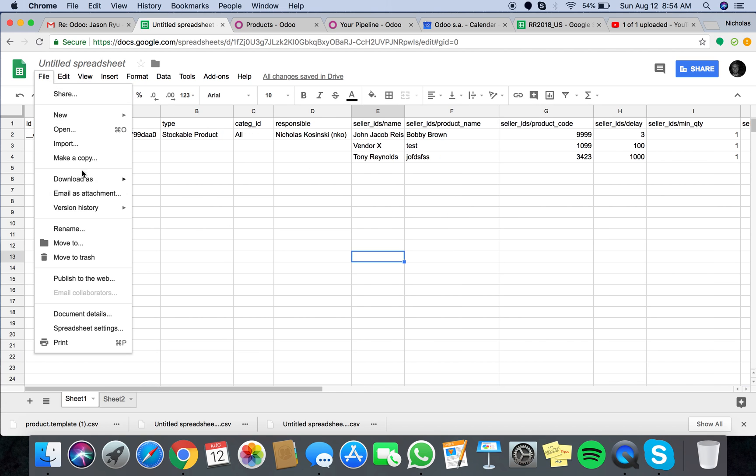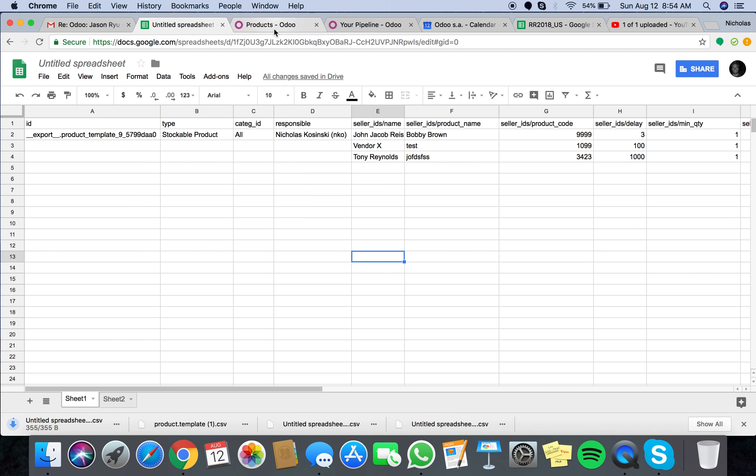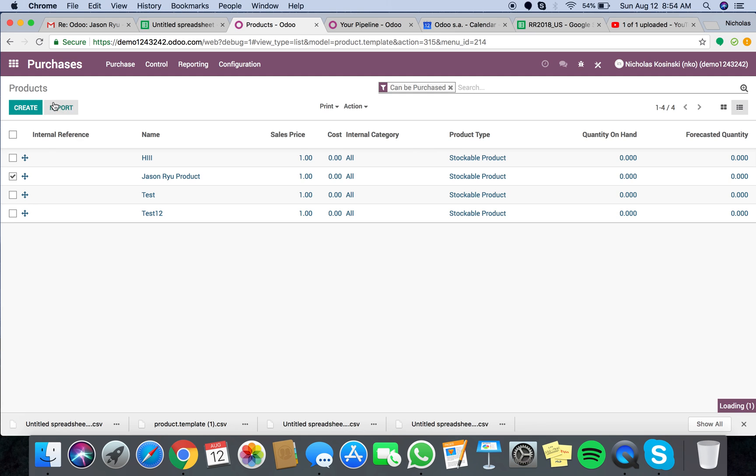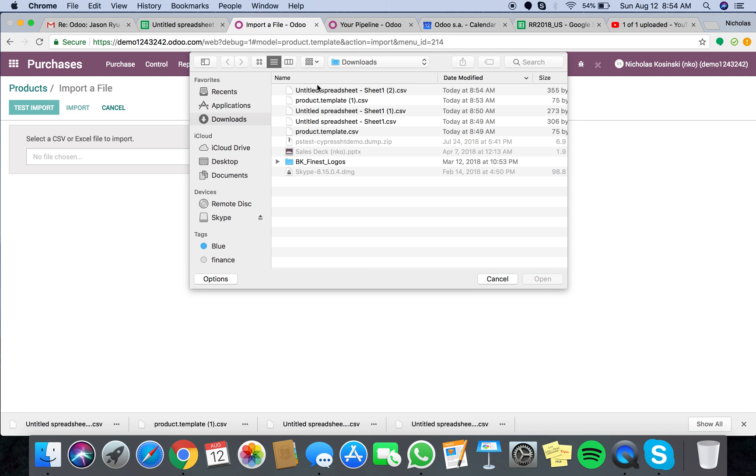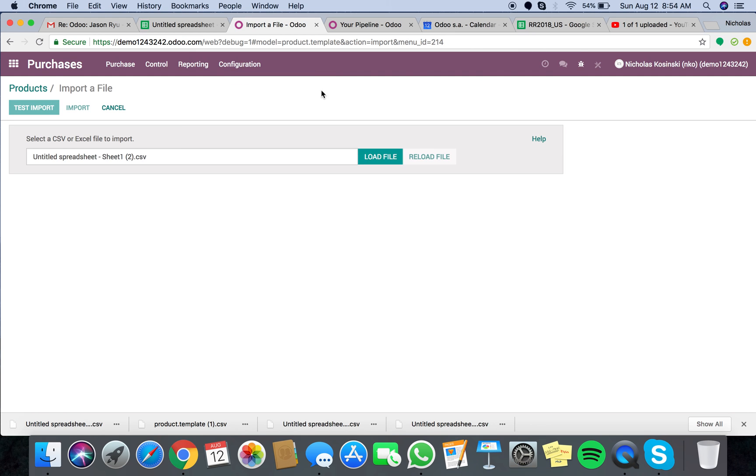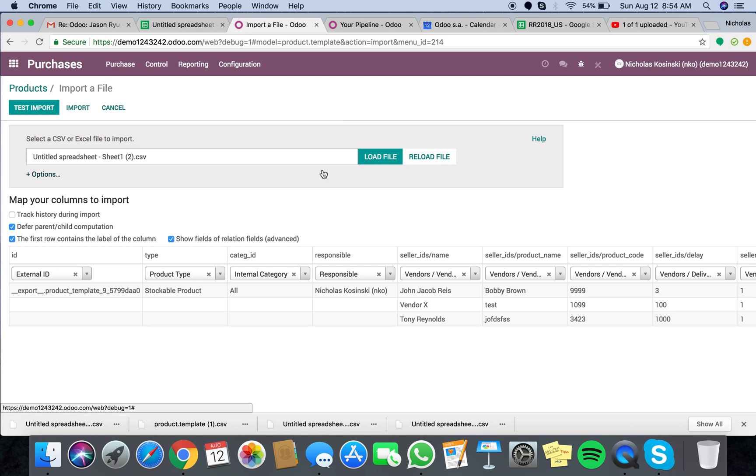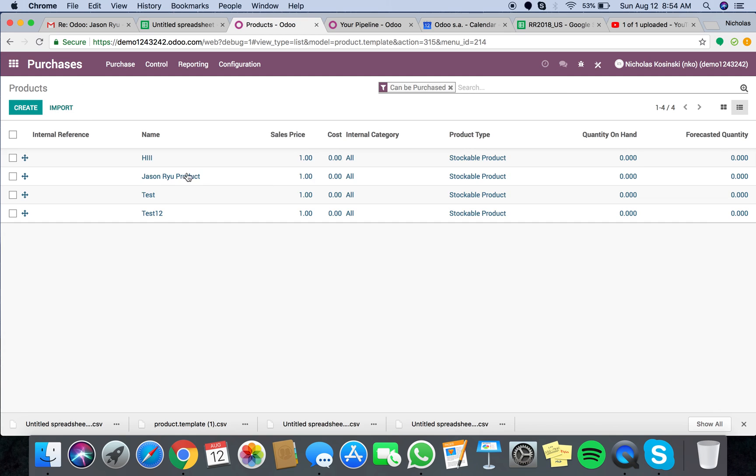Quickly dump this out as a CSV, go to products, exit from here, import, load file, latest spreadsheet, there's our updated info, test import, everything seems valid, click import.